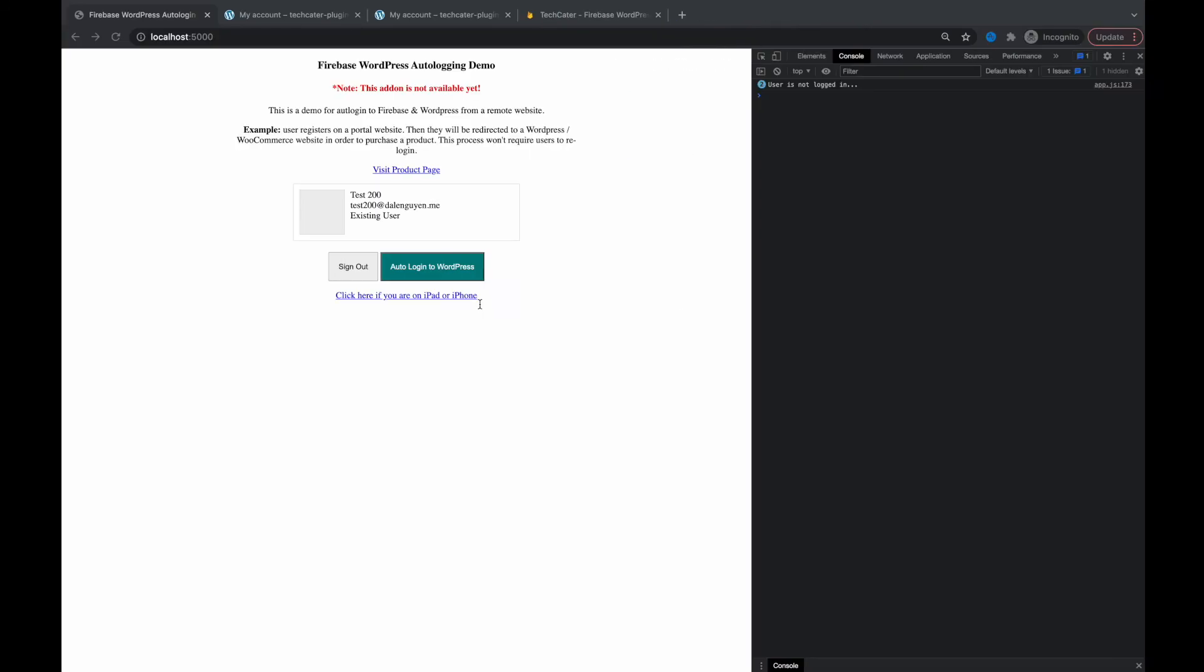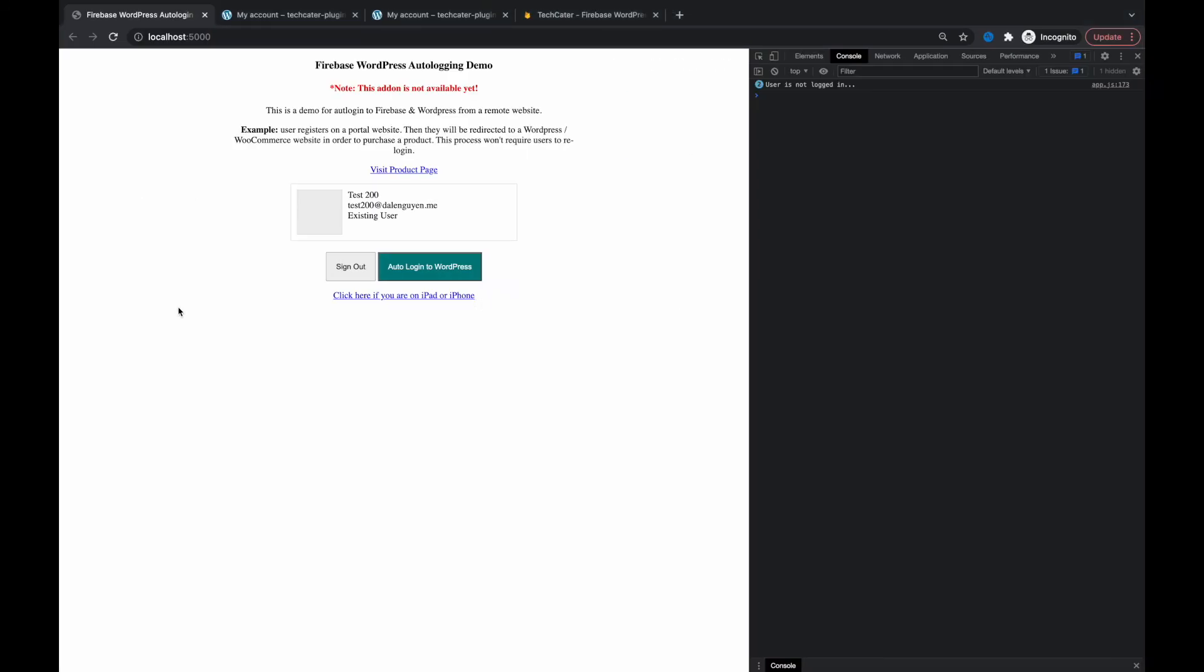And after that you will have the ability to allow users to log in to your WordPress website from another web app or mobile apps. If you have any questions please let me know and see you in the next video. Bye.